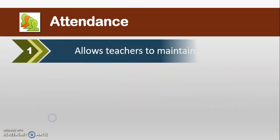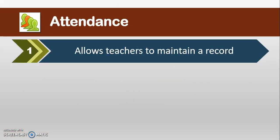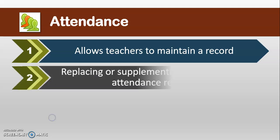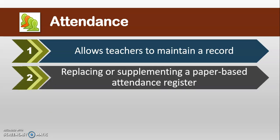Attendance activity allows teachers to maintain a record of attendance, replacing or supplementing a paper-based attendance register.